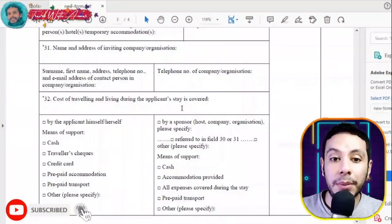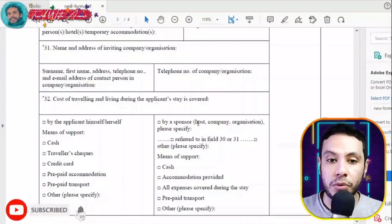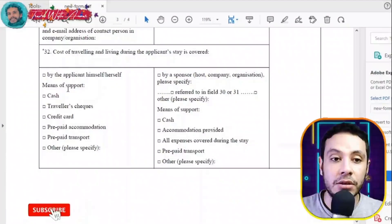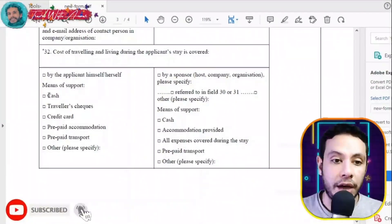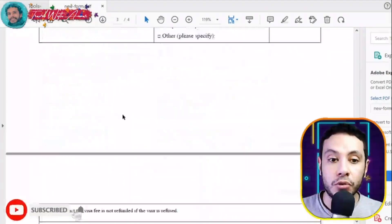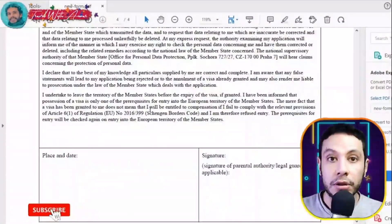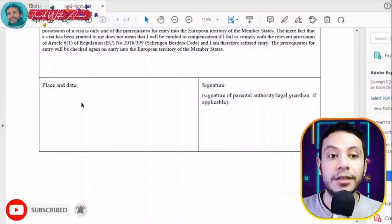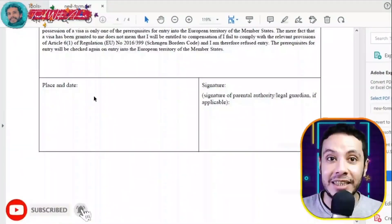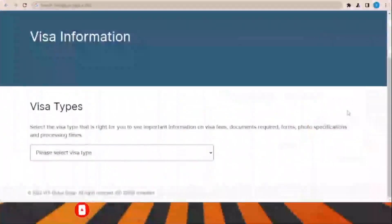For the cost of traveling and living during your stay, choose either yourself or a sponsor, host company, or organization. Clarify the means of support — cash, credit card, or both. The final part is the self-declaration section where you write the place and date of the application and sign it.